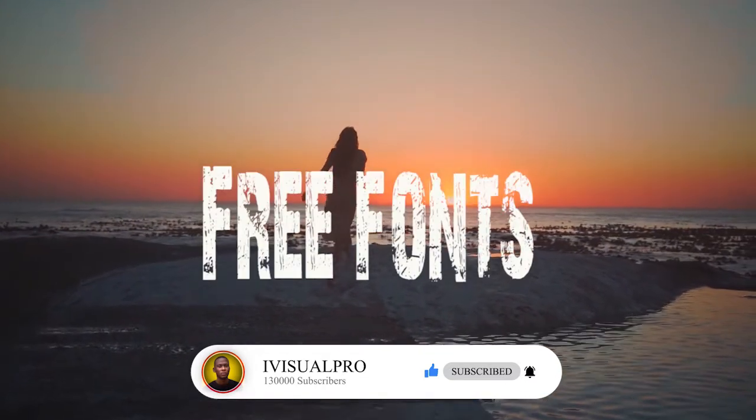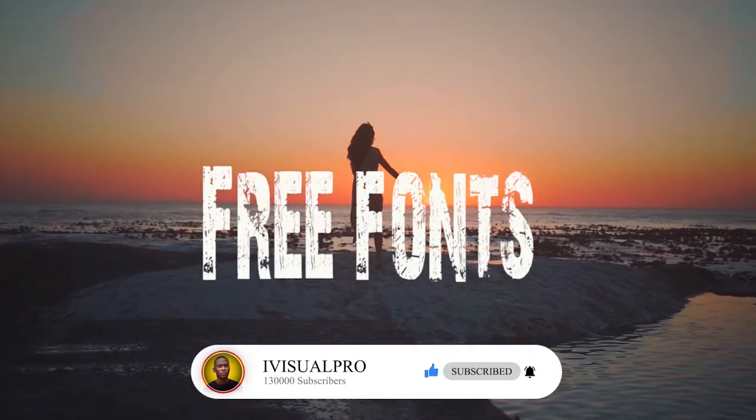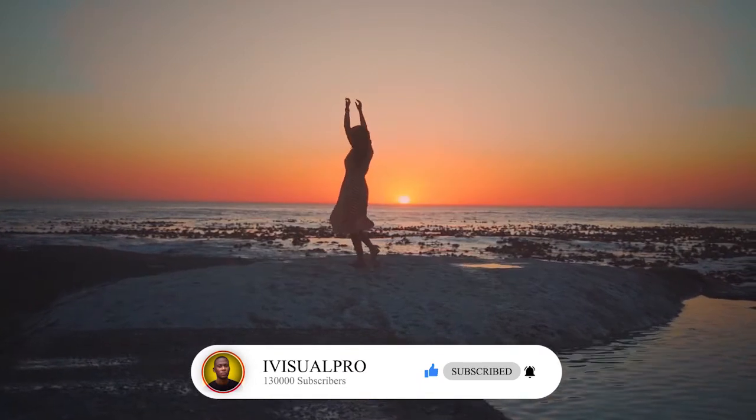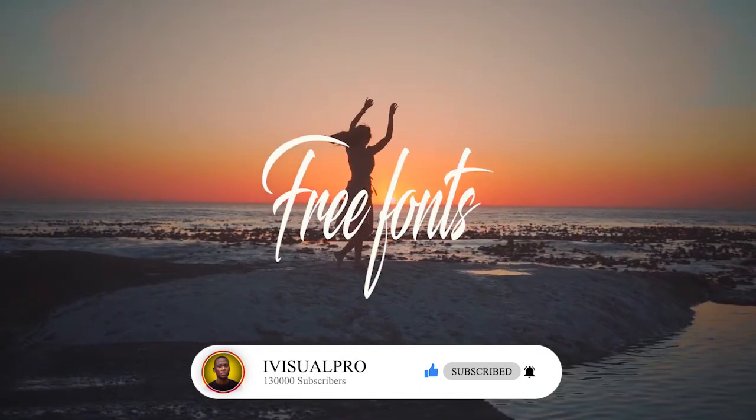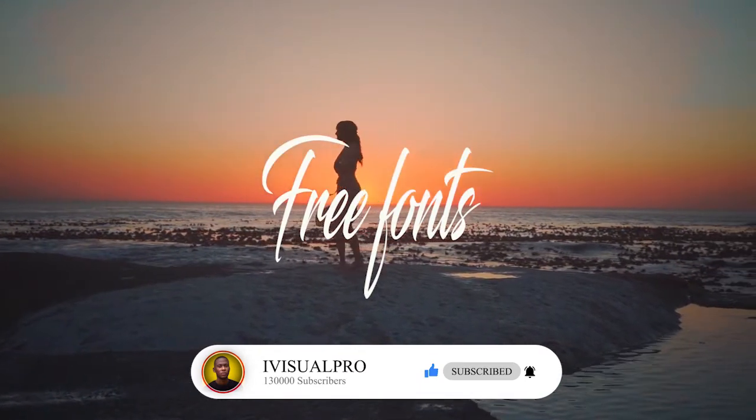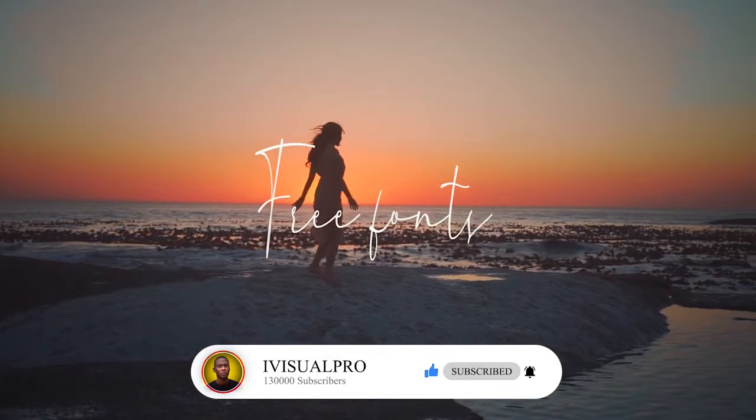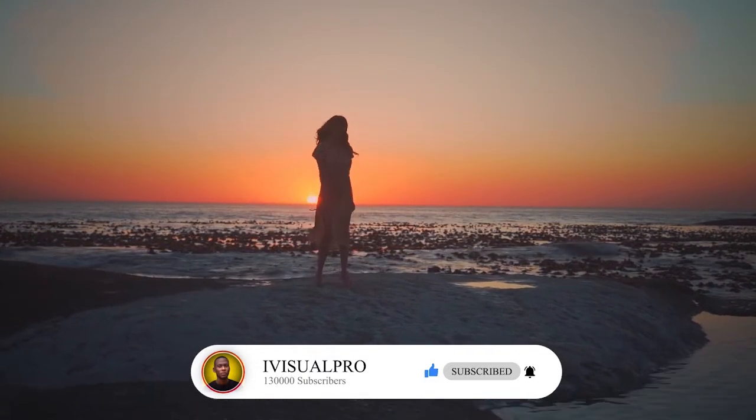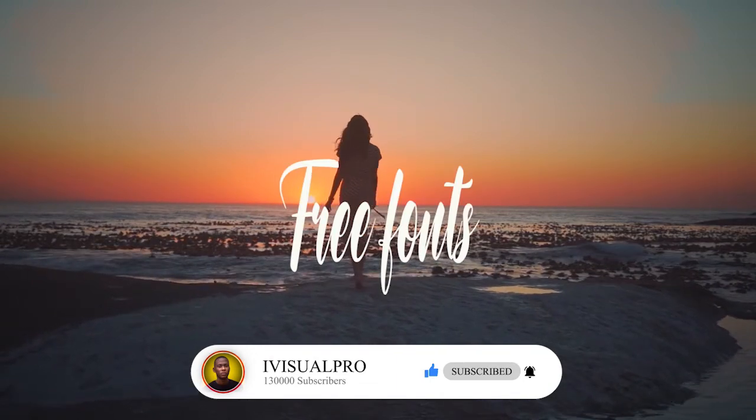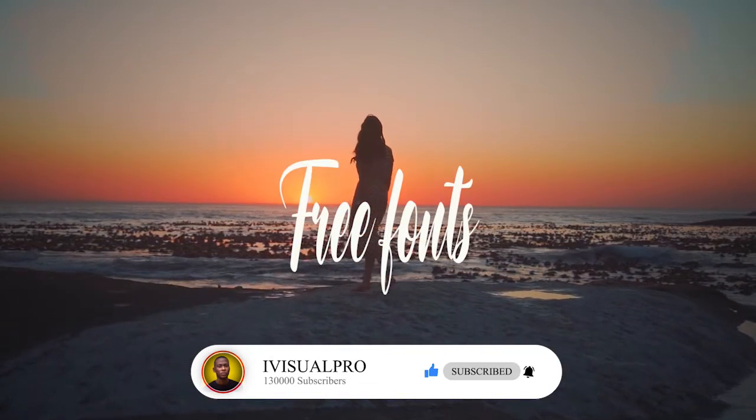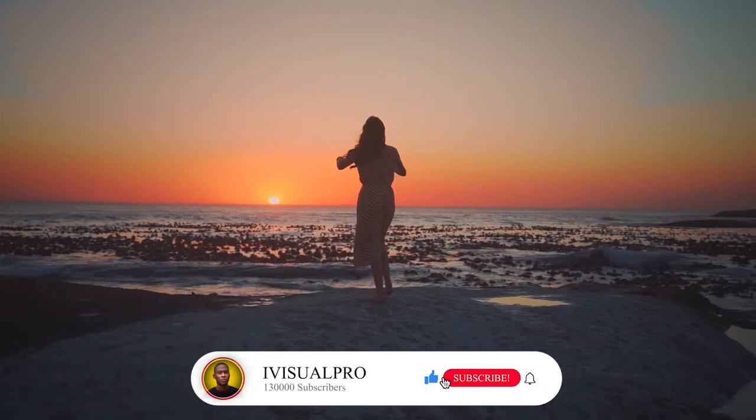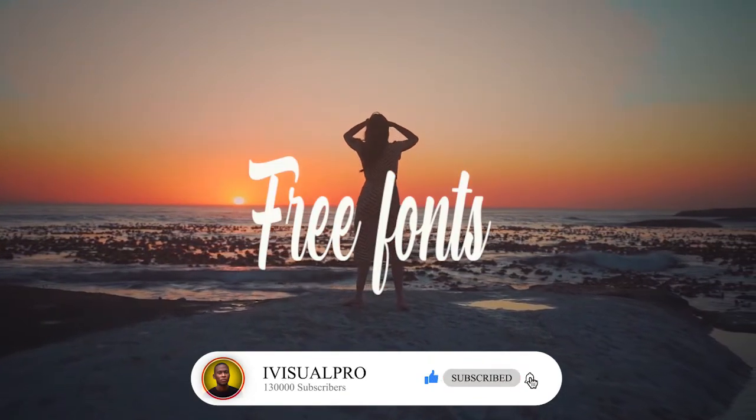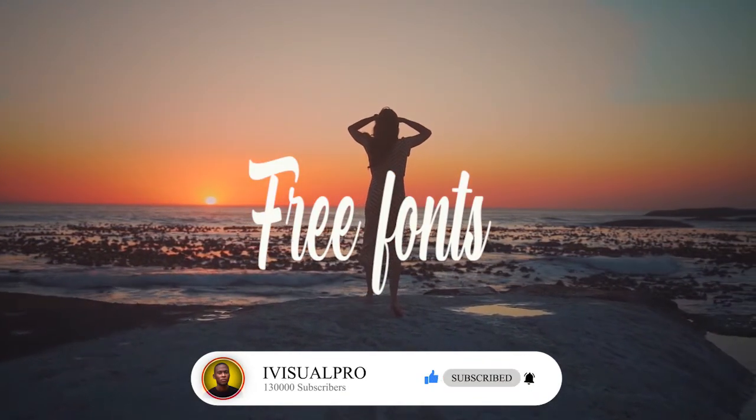Please note that these fonts will work on any editing software, whether it's Photoshop, CorelDRAW, Adobe Premiere Pro, After Effects, DaVinci Resolve, whatever editing software you're working with. But in this tutorial, I'm going to be making use of Adobe Premiere Pro for reference purposes. But basically, if you study this technique, you can apply this same technique to your own editing software and it's going to work just fine.